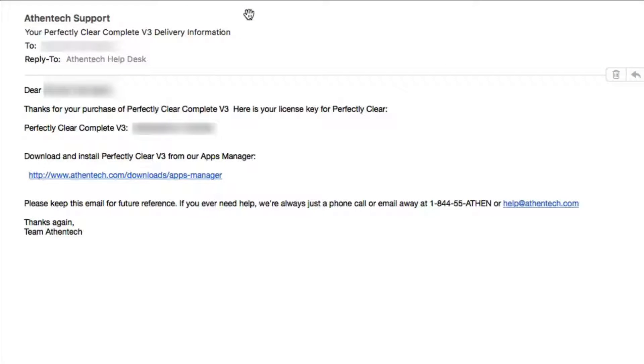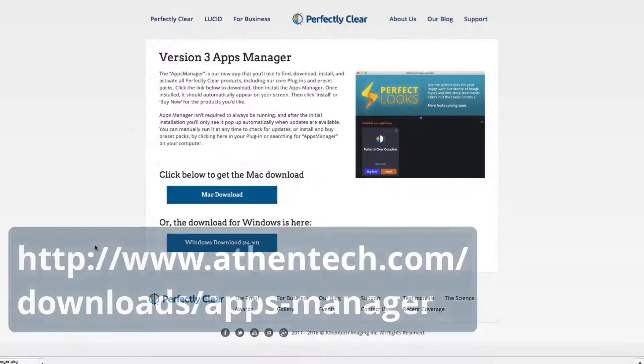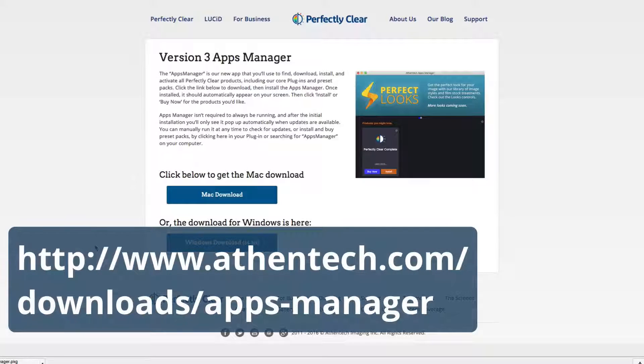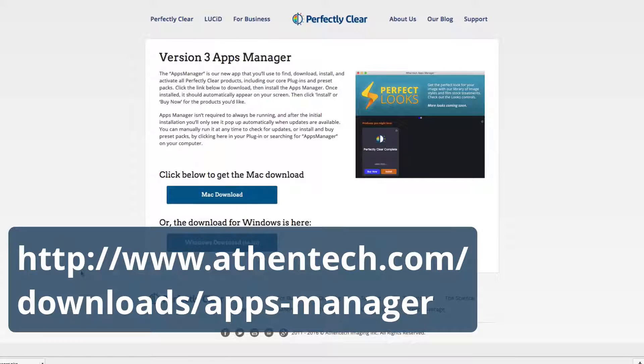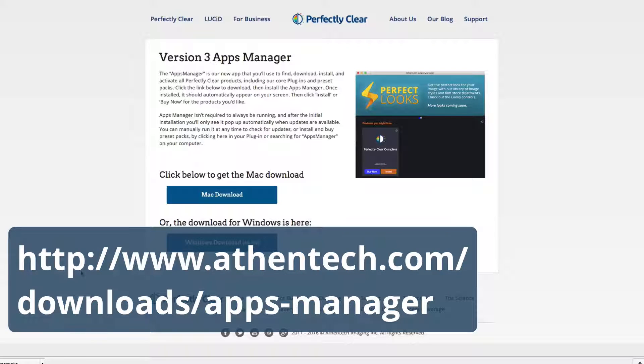You can also point your web browser towards athentech.com/downloads/apps-manager to download our apps manager software. This handles installing software, managing your licenses, and add-ons.